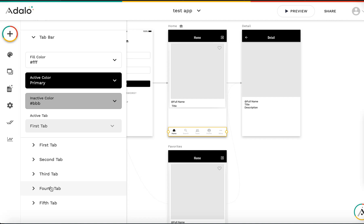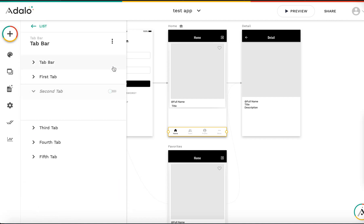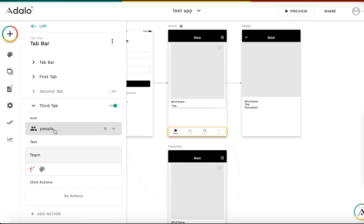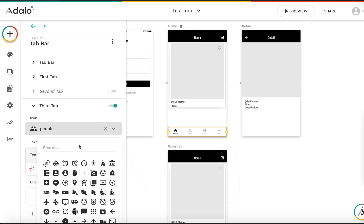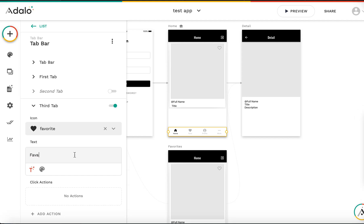If you want to reduce the number of tabs, you can do that simply. To change the icon, I want the third tab to be the favorites icon — I'll select the favorite heart icon. The text label should be 'Favorites'.